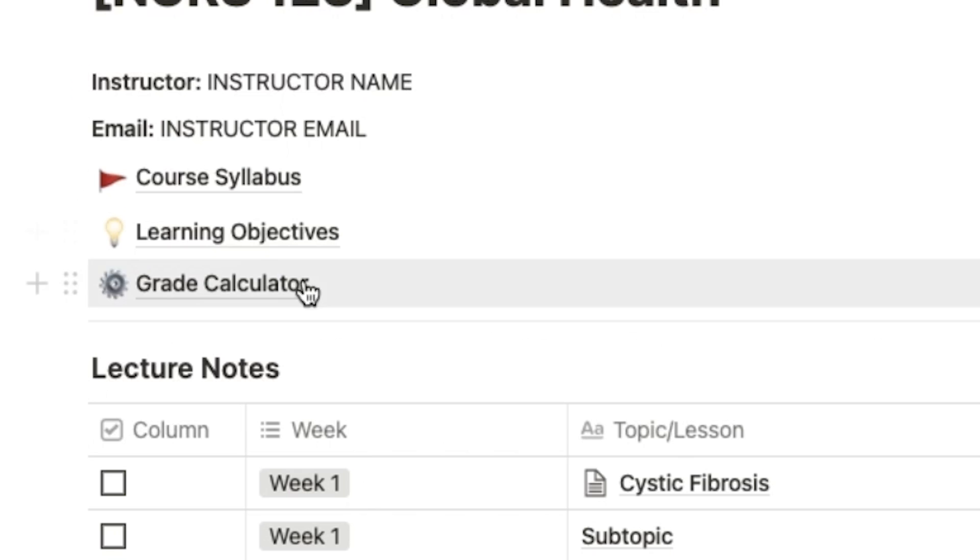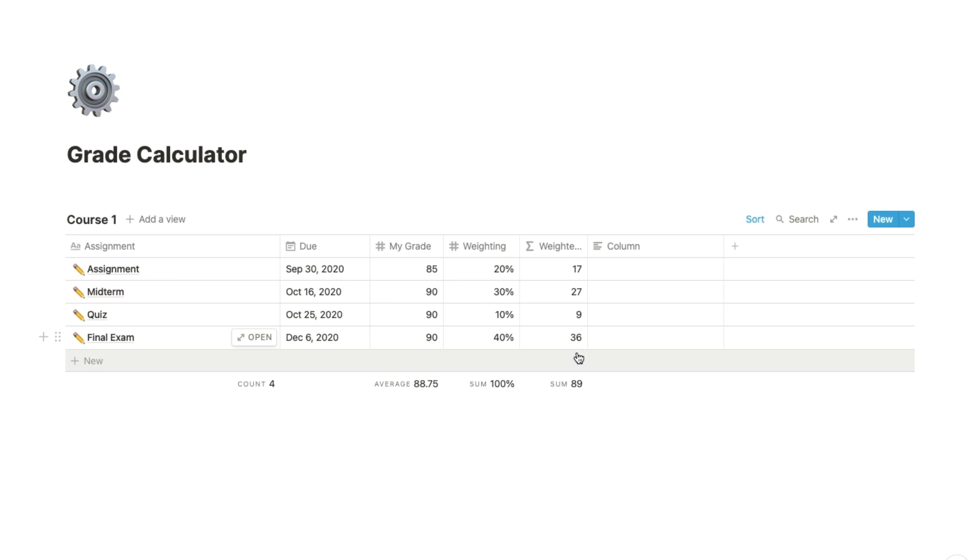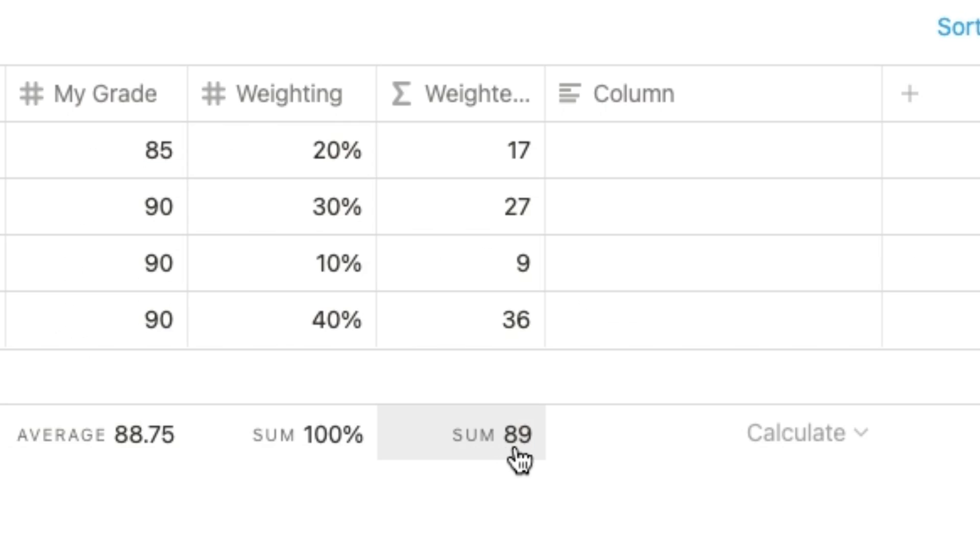Finally, I also added a grade calculator which has been coded to calculate your total grade based on the weighting scale of your course and your personal grades. Make sure the weighting column always adds up to 100%, or else your grade will not be accurate.